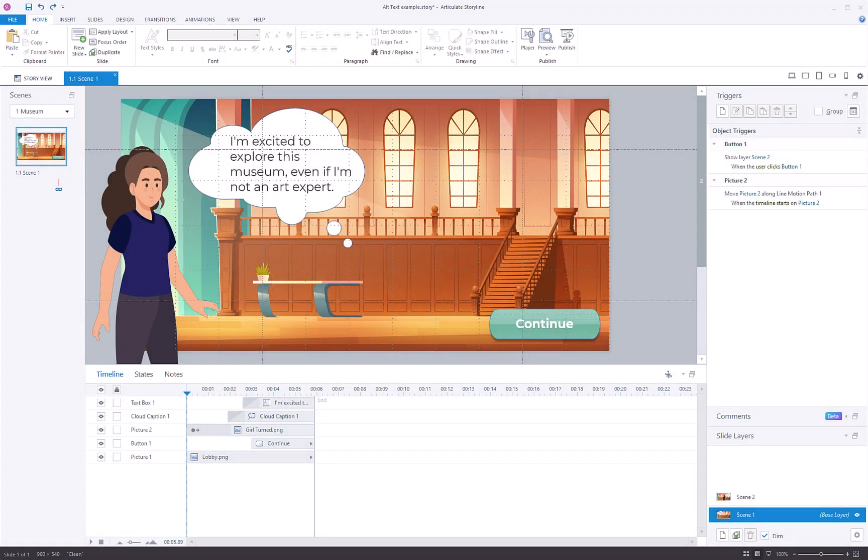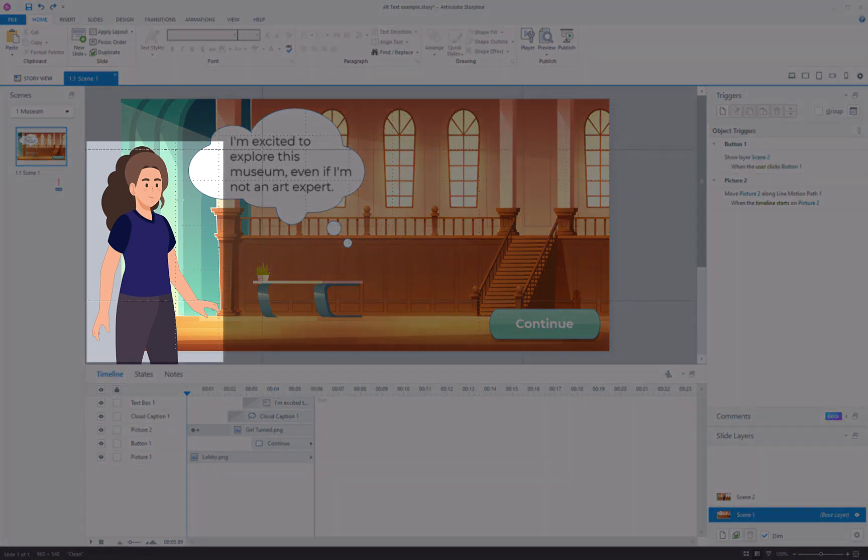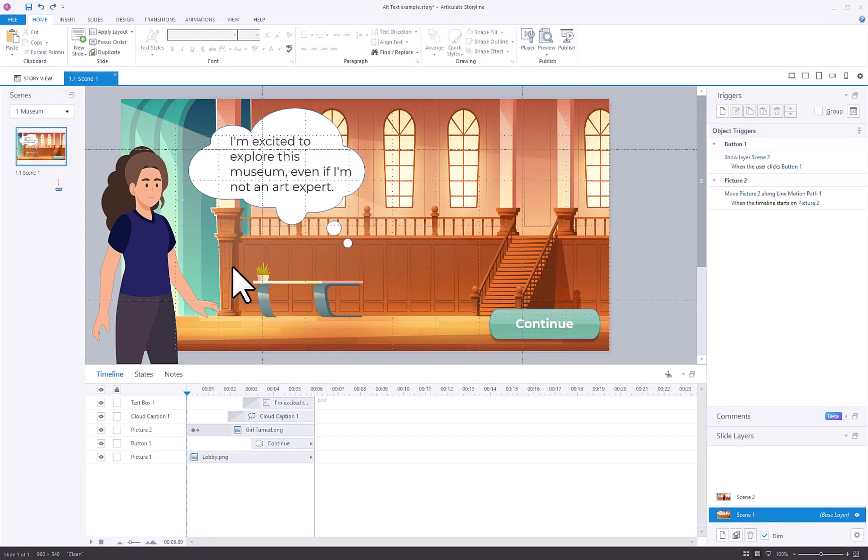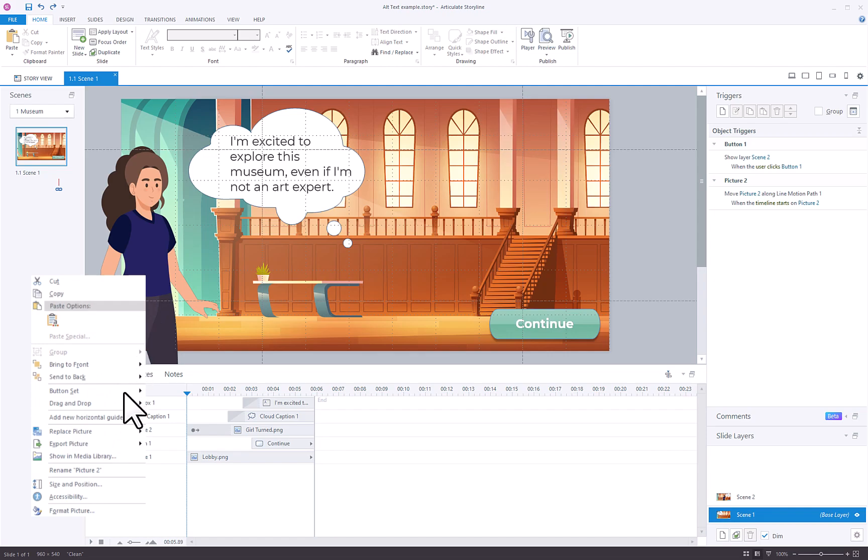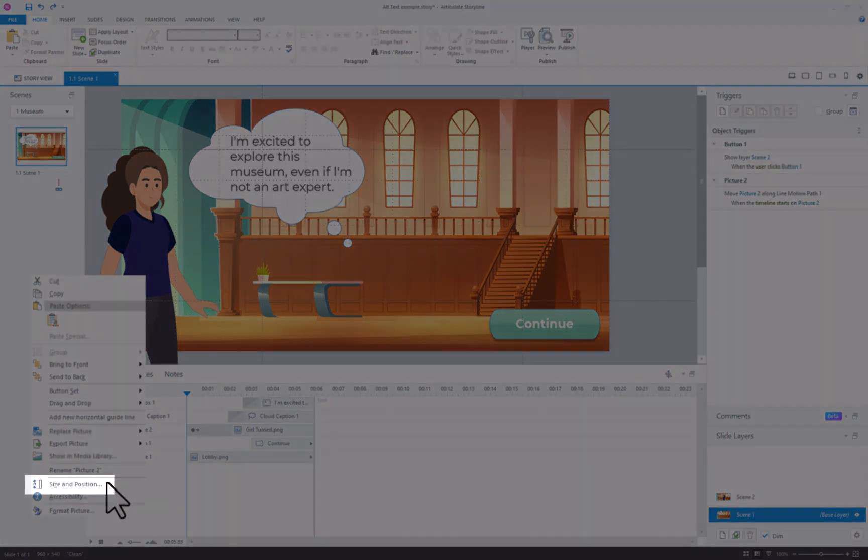In the initial method, you'll need to choose an image or object within your project. Right-click on it and opt for size and position.